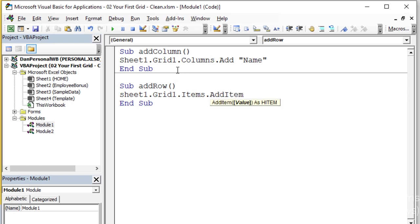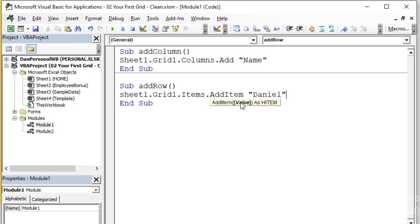If I hit spacebar, the only parameter for that one is we need to give a value. Whether a string or a number, whatever we're adding to that particular row, this is going to be in the very first column of that new row, that new item. So in this case, we're going to put the name Daniel. I want you to put your name. Just make sure you put quotation marks around it because this is a string of text.